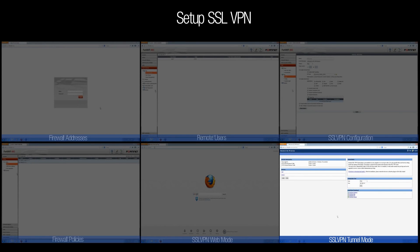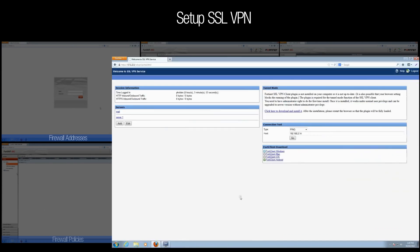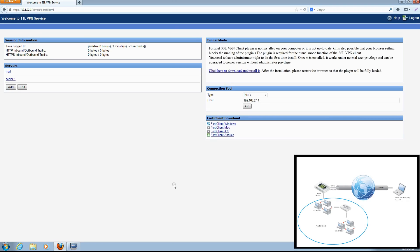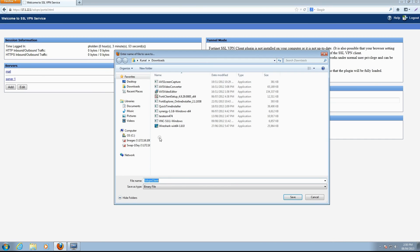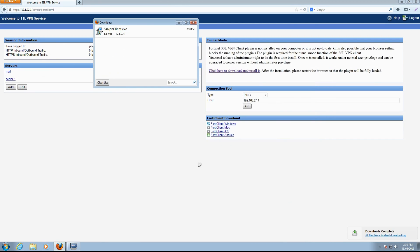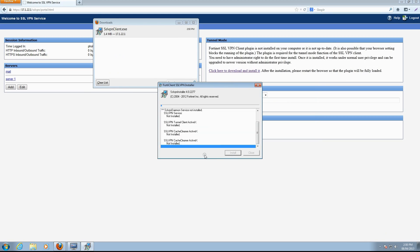We'll now see how the remote client connects to the SSL VPN in tunnel mode, which establishes a connection to the remote protected network that any application can use. To connect via tunnel mode, we'll need to download the tunnel mode client from the web portal. After logging into the portal, locate the tunnel mode widget, then click the link to download and install the tunnel mode client. Follow the prompts to go through the installation process.